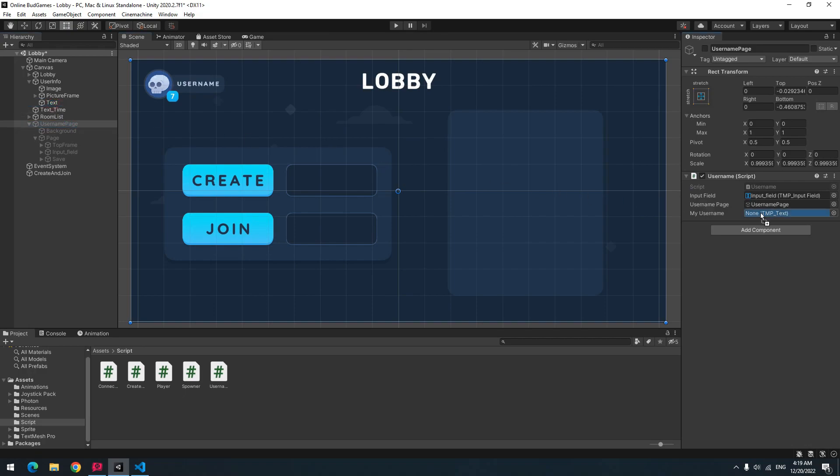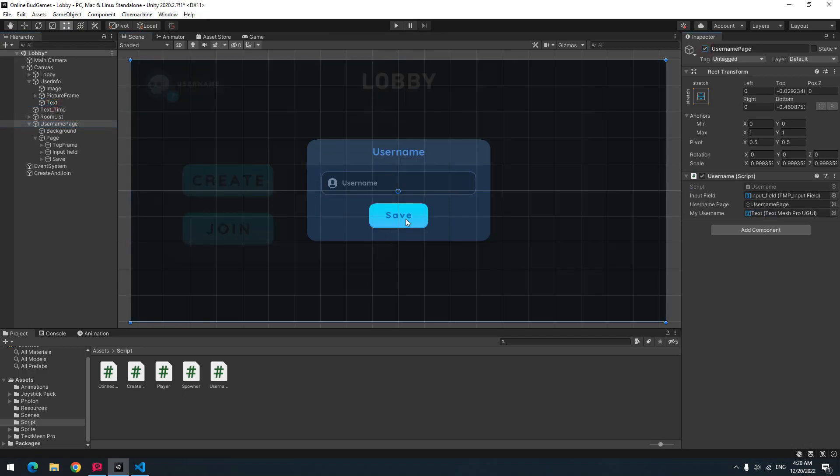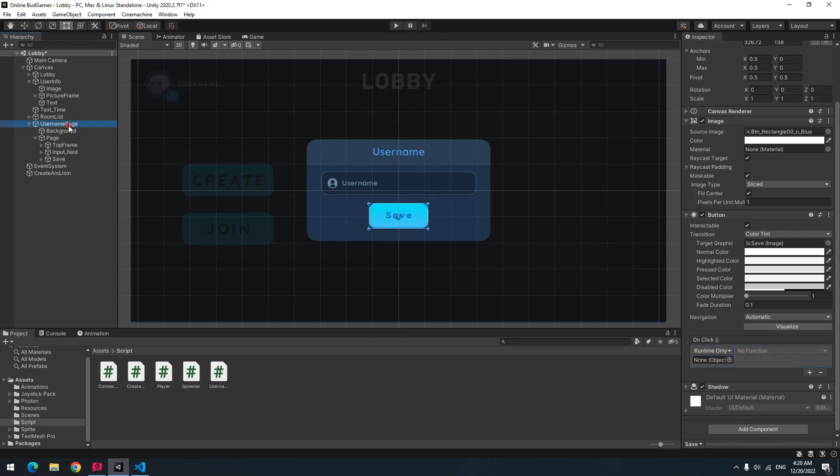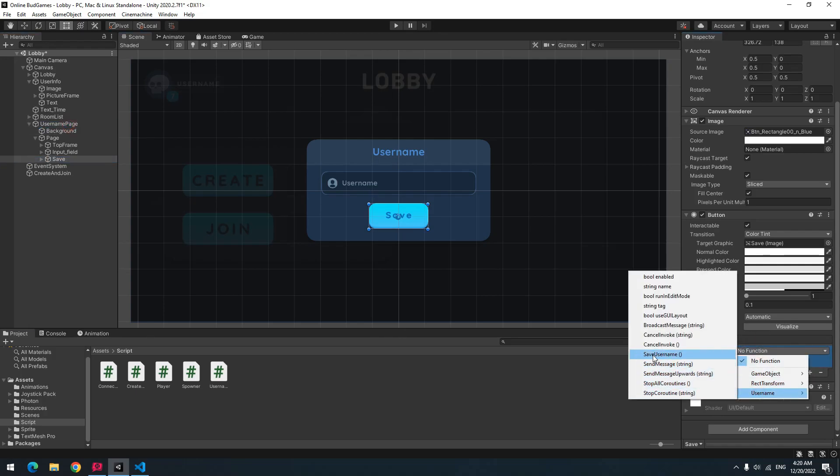Then activate username page. Then give save script to it. Select save. Here click plus. Then give username page to it and select save username void.